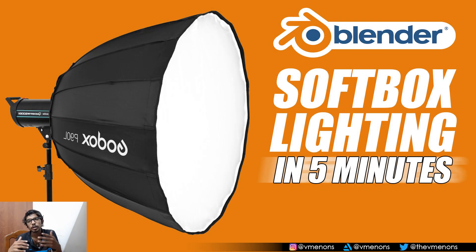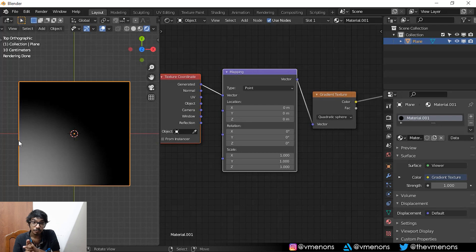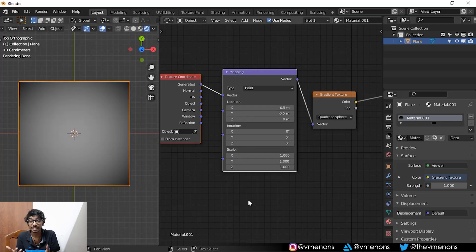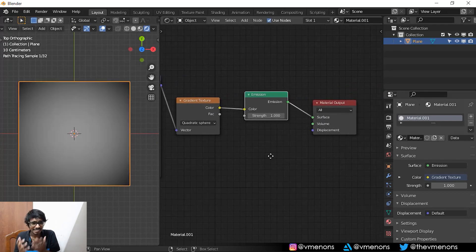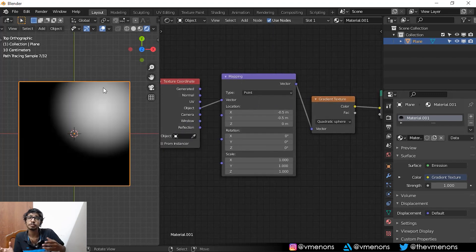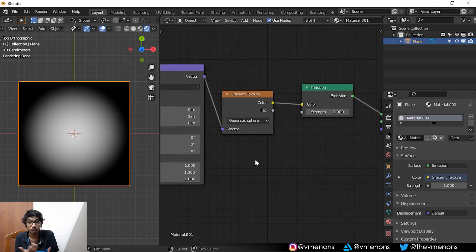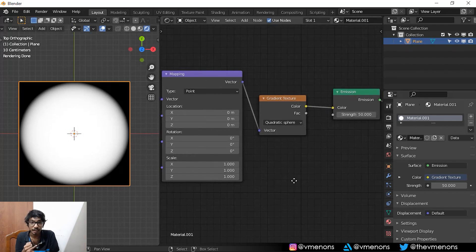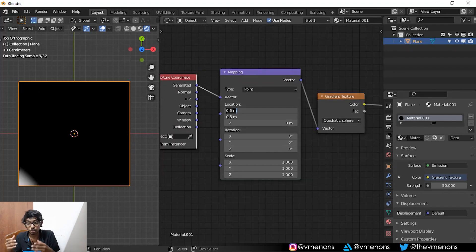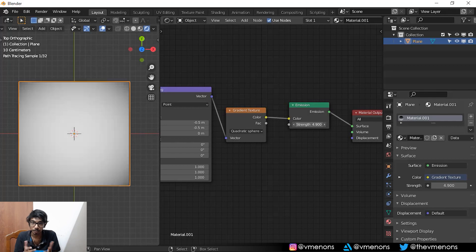So a while back I uploaded a video on making softbox lighting in Blender. But the problem with that video was that it involved the use of nodes and gradient textures and unnecessarily complicated things which could have been done a lot easier. So I've discovered a method which is a lot easier and is more flexible when it comes to creating soft lighting inside Blender.